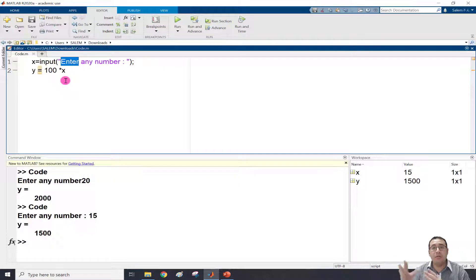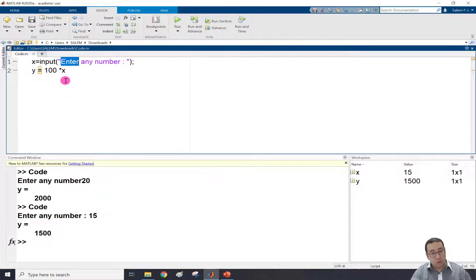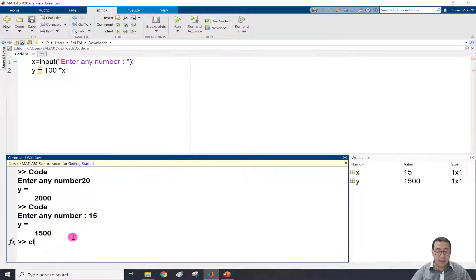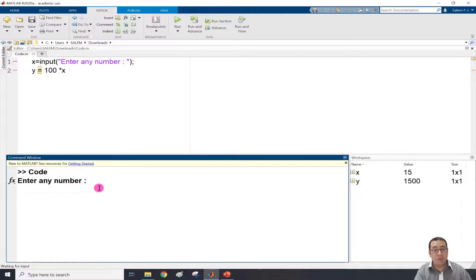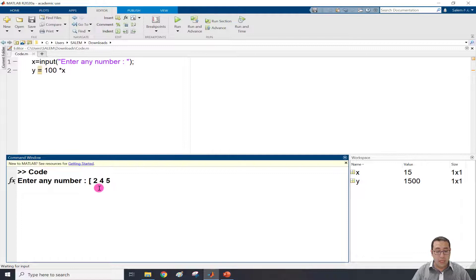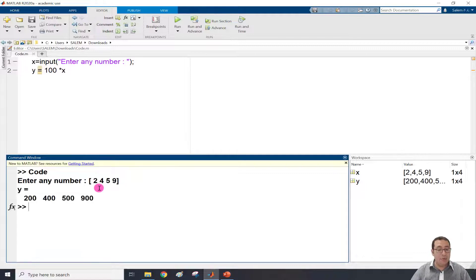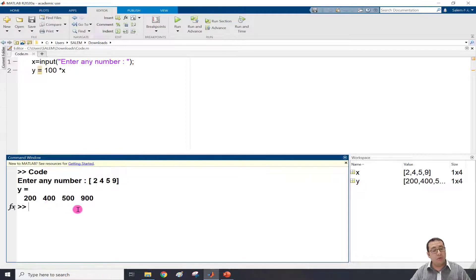The input is not limited to a scalar. What if we need to input a vector? If we clear the code and run it again - 'input any numbers' - we can give a vector using square brackets. For example: [2 4 5 9]. Press Enter and it takes those four values and multiplies by 100, giving 200, 400, 500, 900. You can input a vector the same way as a scalar.